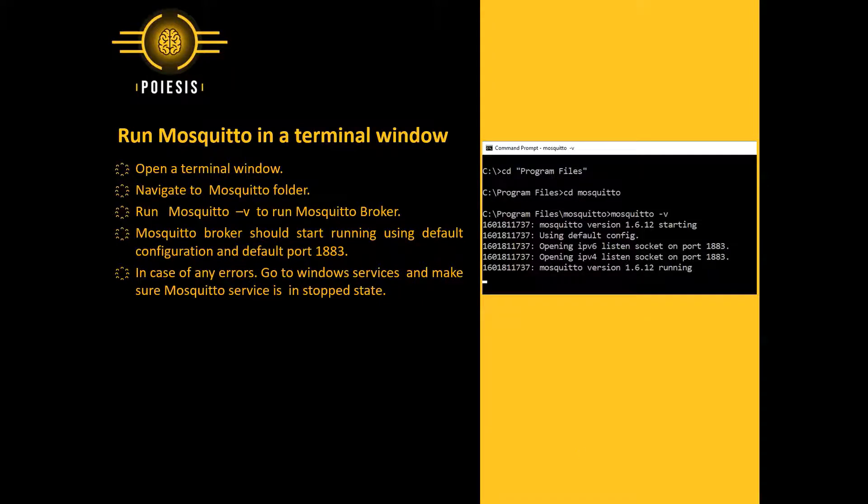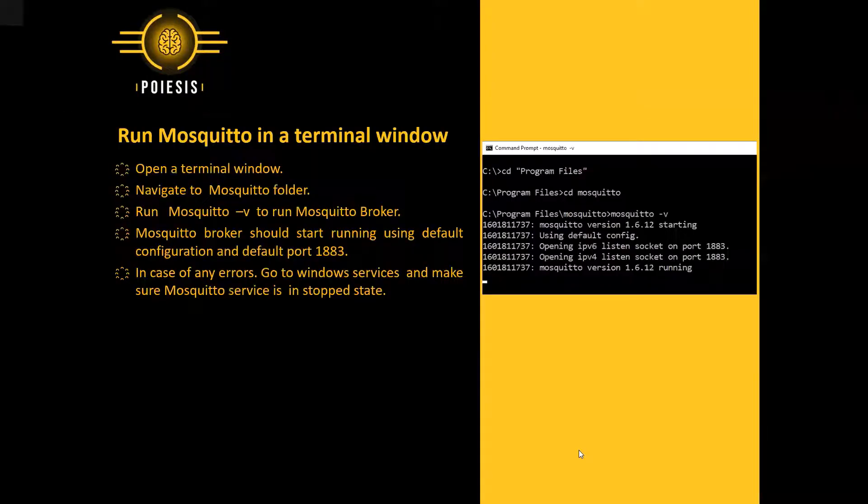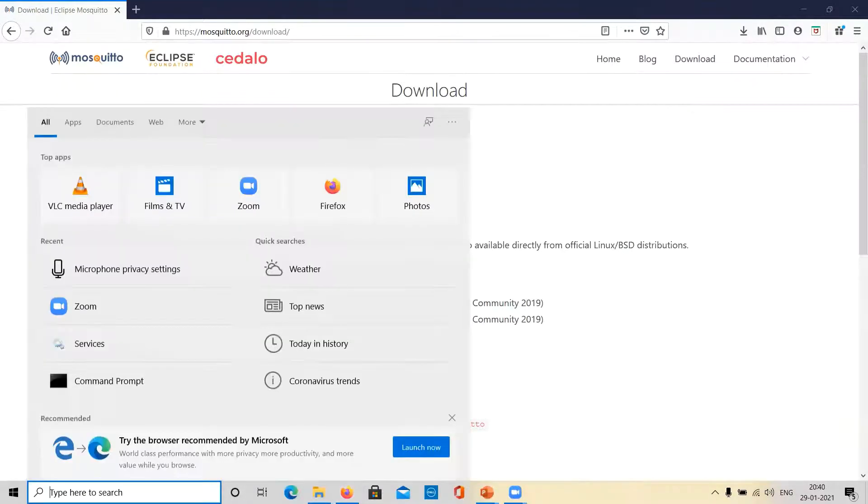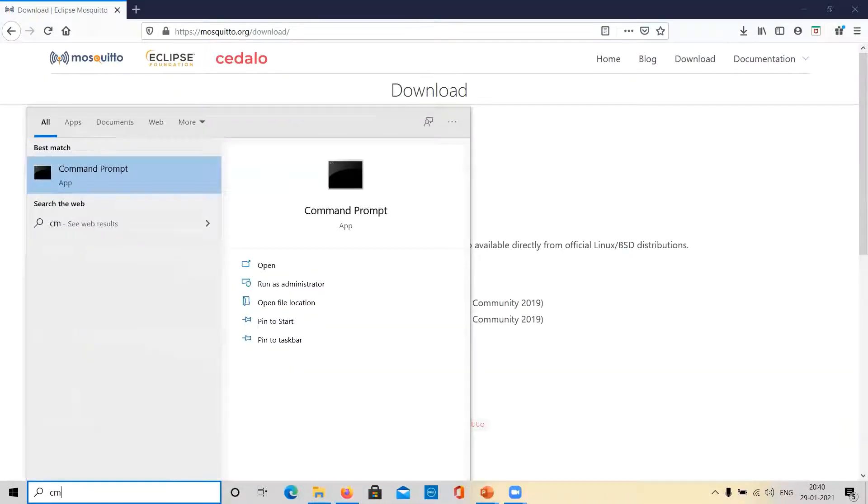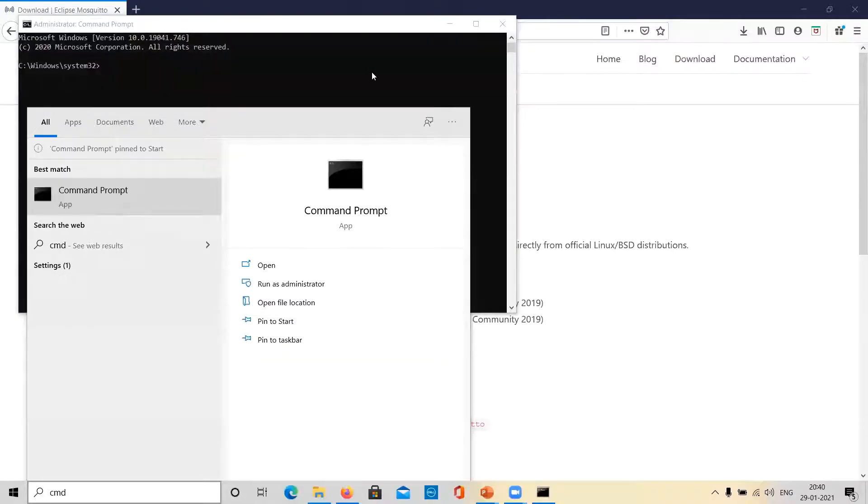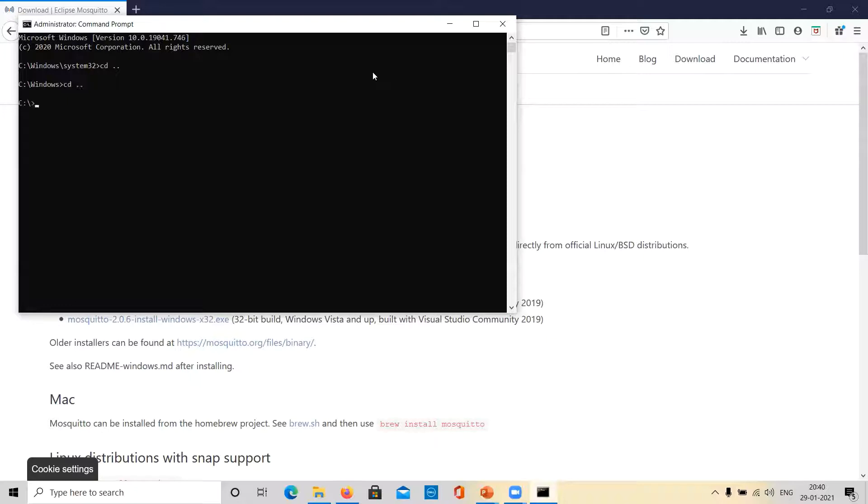Let me show you how to do it. We will open a terminal window. Make sure you open the terminal window in administrator mode. We will navigate to the Mosquito installation directory. To auto-complete, just click on the tab key.